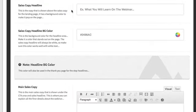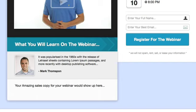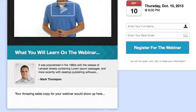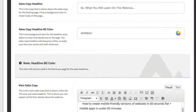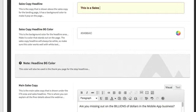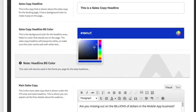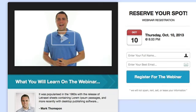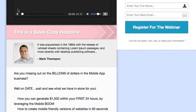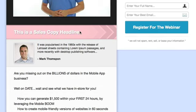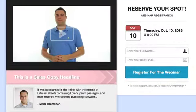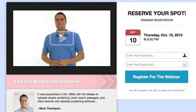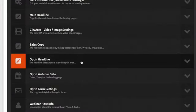Then you have your sales copy — a sales copy headline and a headline background color. I'll paste in some copy from a previous project and enter a sales copy headline, and change the background color to a light red so you can see what it looks like. After saving, you'll see the light red headline, the sales headline, and the copy describing what attendees can expect from the webinar.